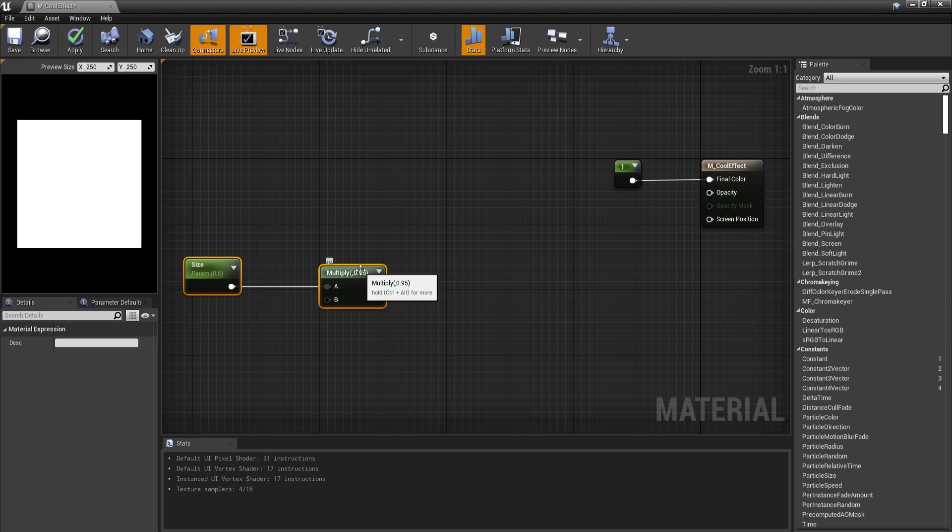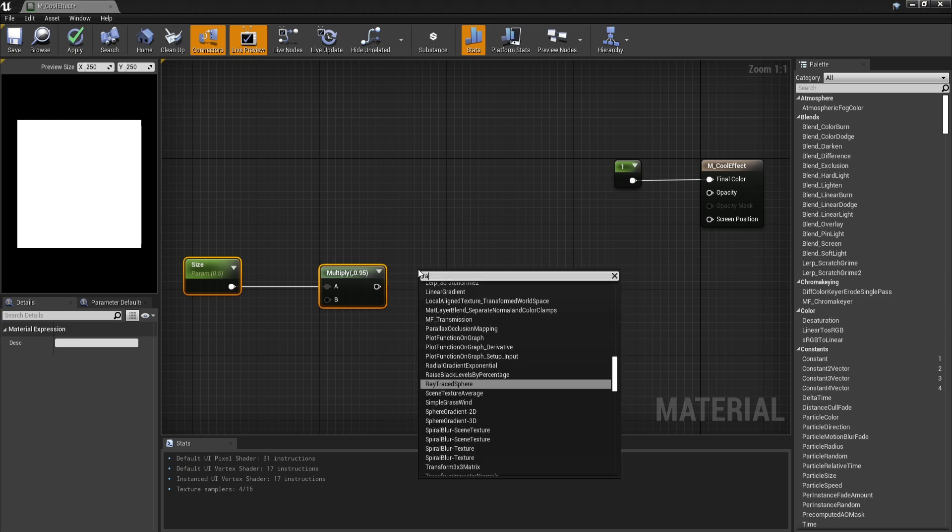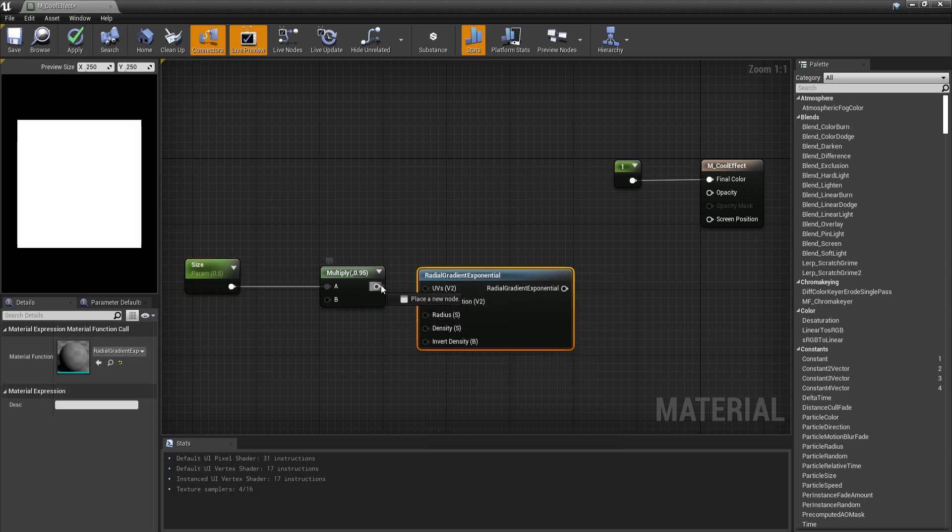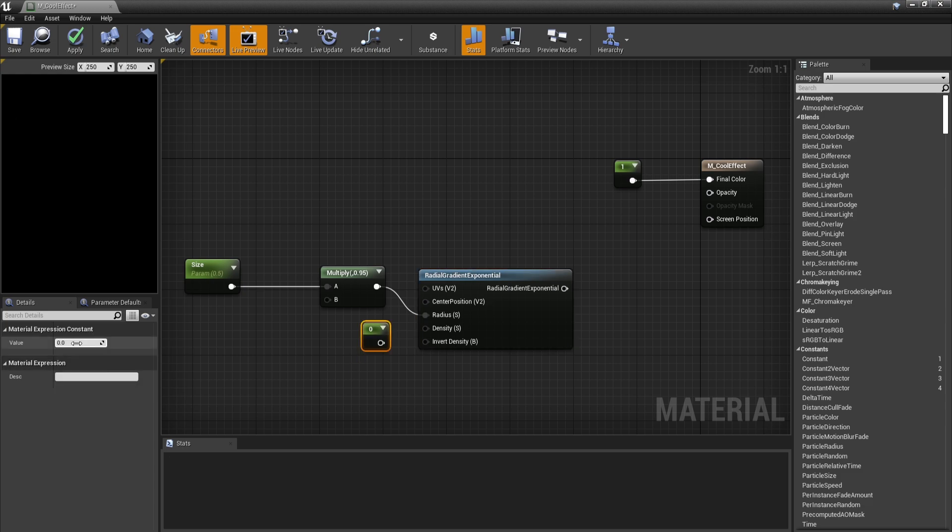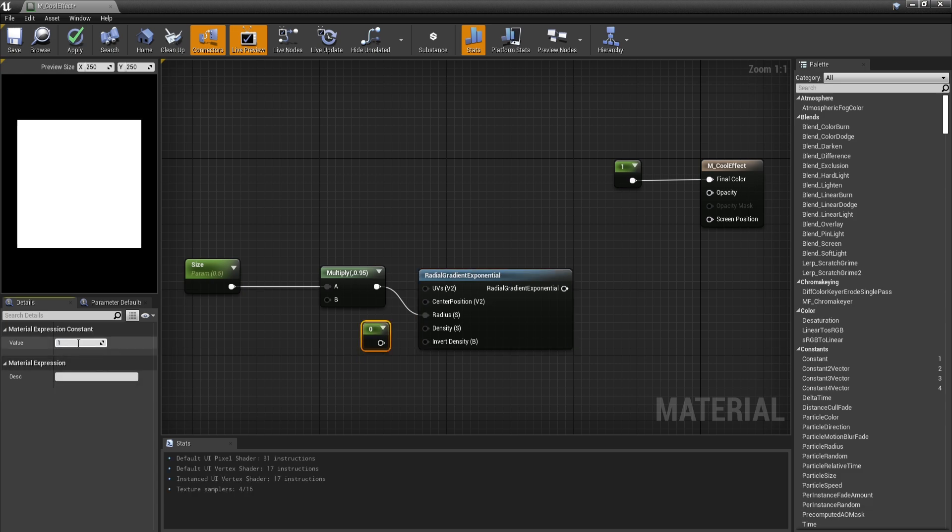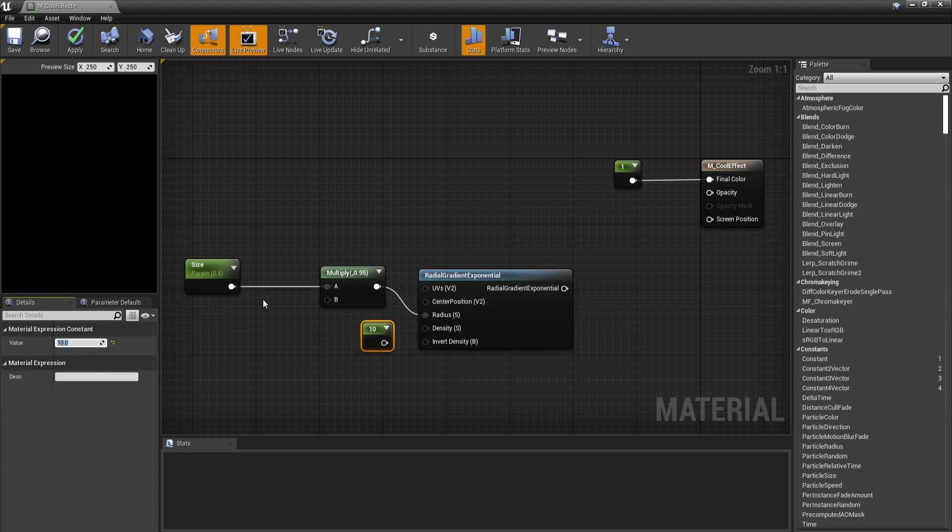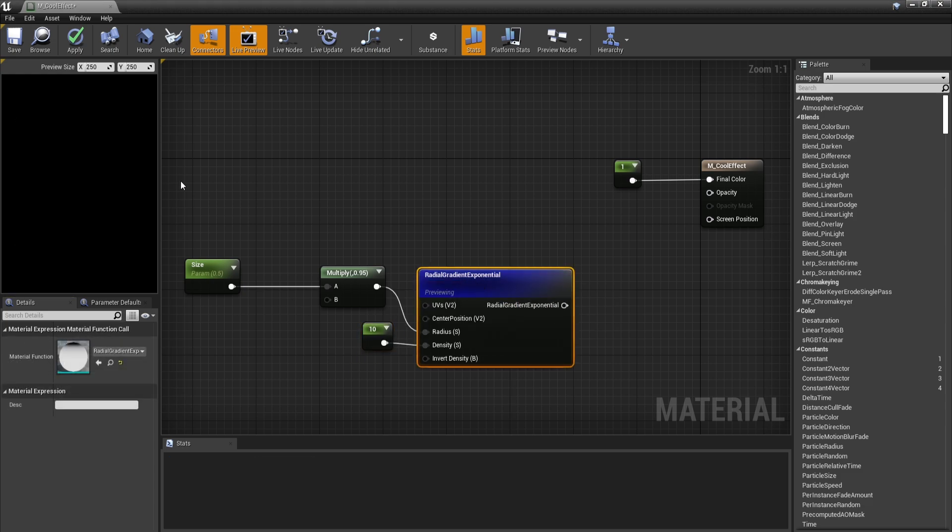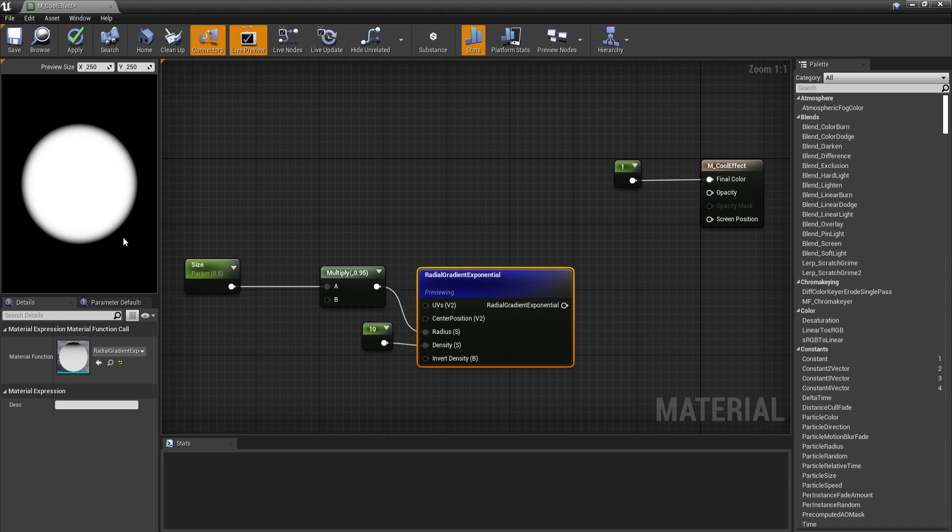And then using this, I'm going to set the radius of a radial gradient exponential. So let's get one and then plug this inside the radius. Then in density, I would like this to be pretty dense. Let's go with 10. And this is going to give us this neat radial gradient.